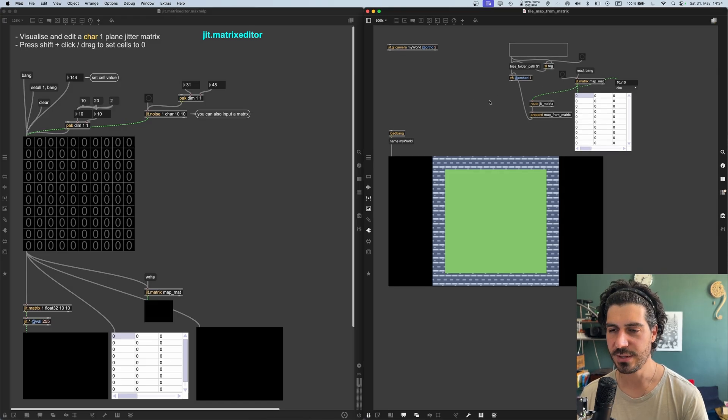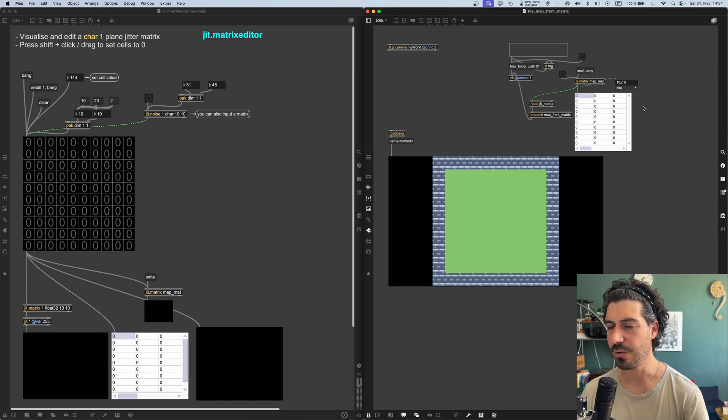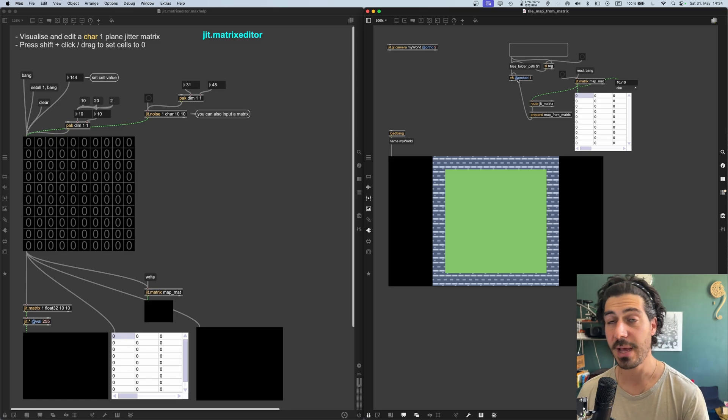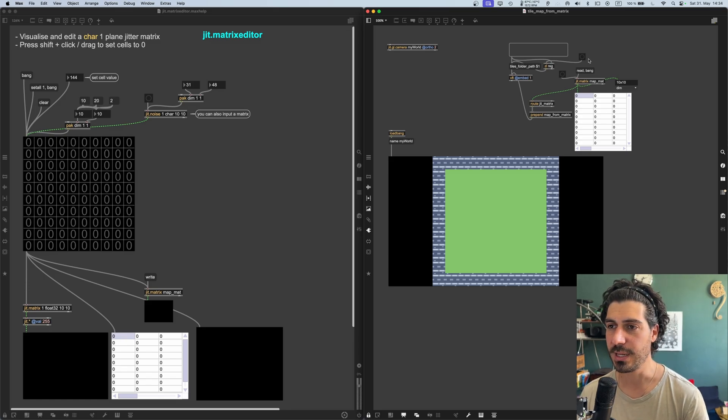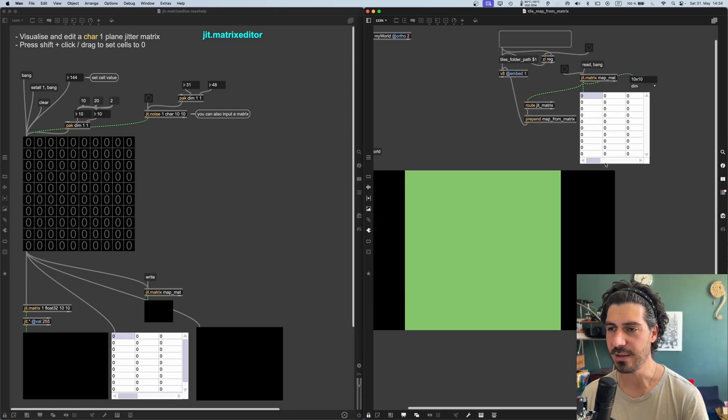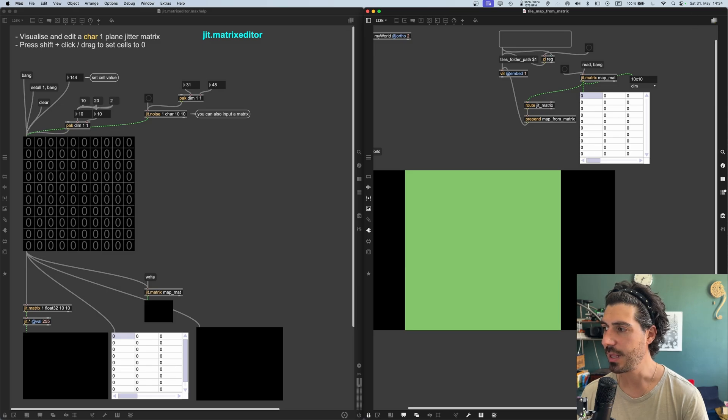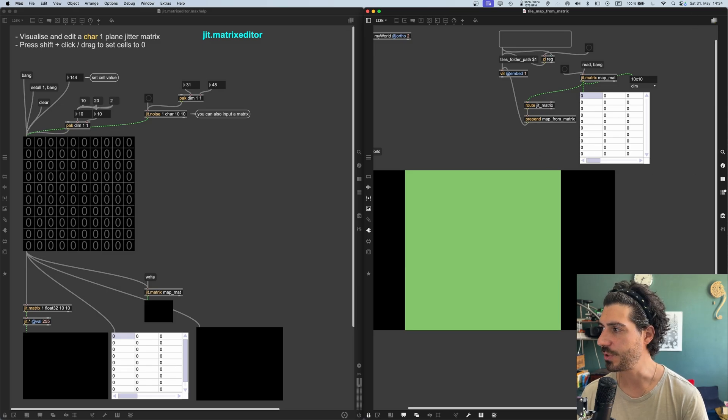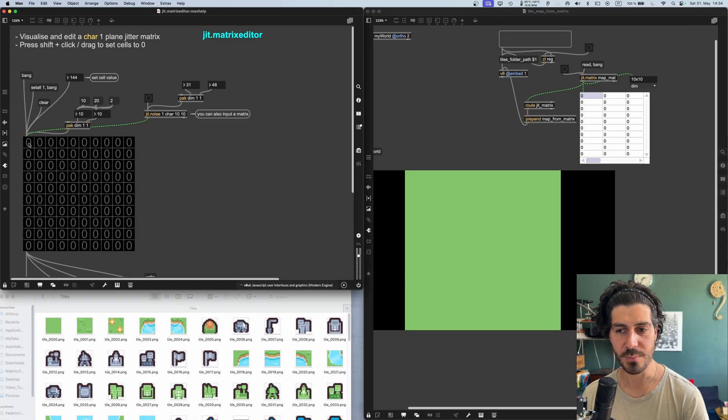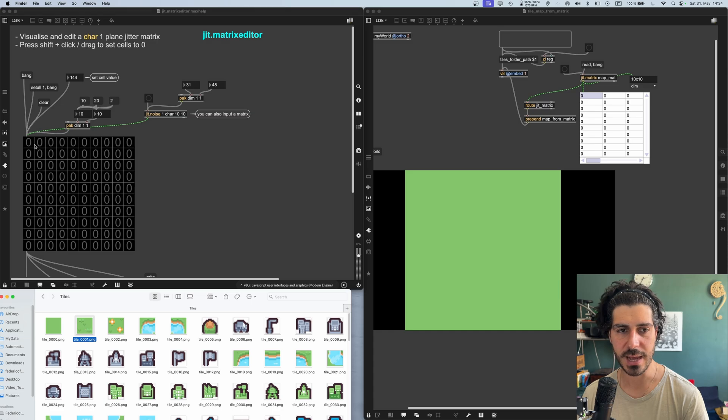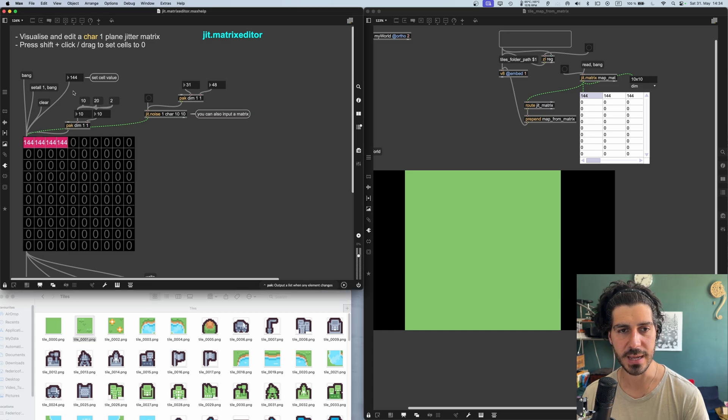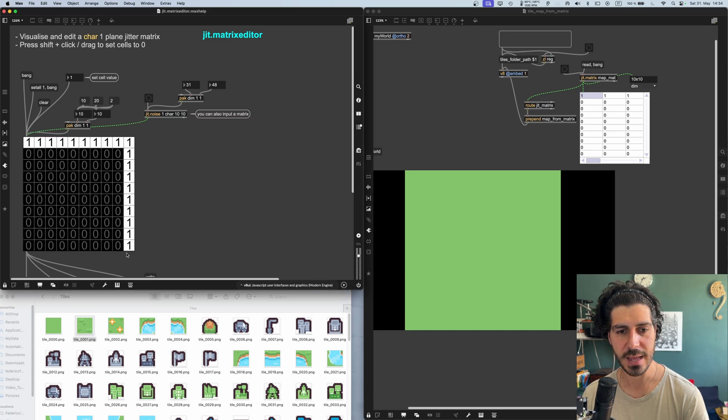So once I drop the folder with all the tiles, which I downloaded from Kenny, by the way, I will put the link in the description. Then I can just send a matrix. And if this matrix is full of zeros, the tile number zero will be chosen. Then I can modify this matrix. For example, if I want the tile number one, I can select number one here and just throw a bunch of ones.